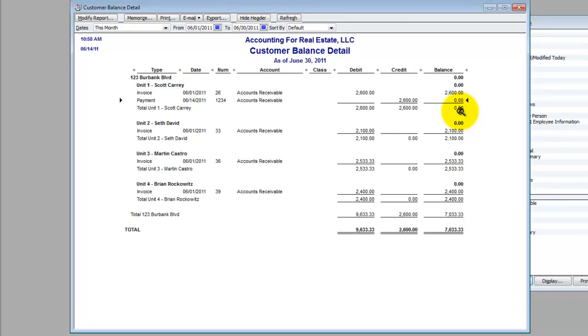This is a report you're going to want to run and memorize in QuickBooks if you're running real estate in QuickBooks so that you can use this to review, especially on the second of the month, so you can see who hasn't paid their rent yet, and go out and put up your three-day notices to pay rent or quit.